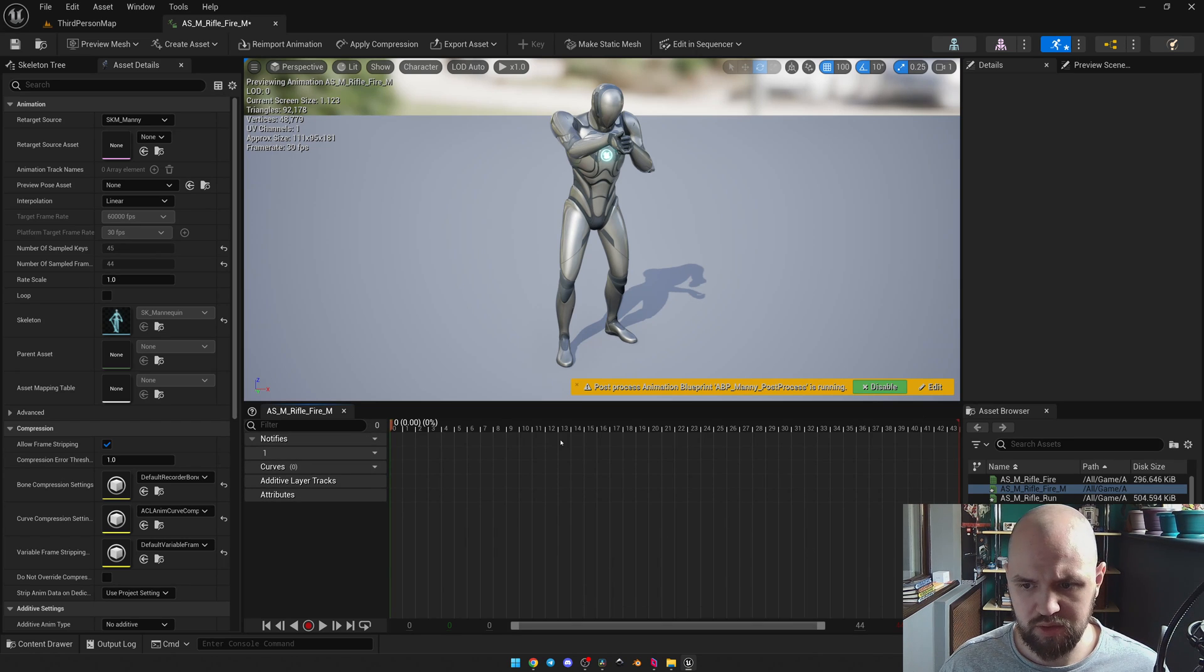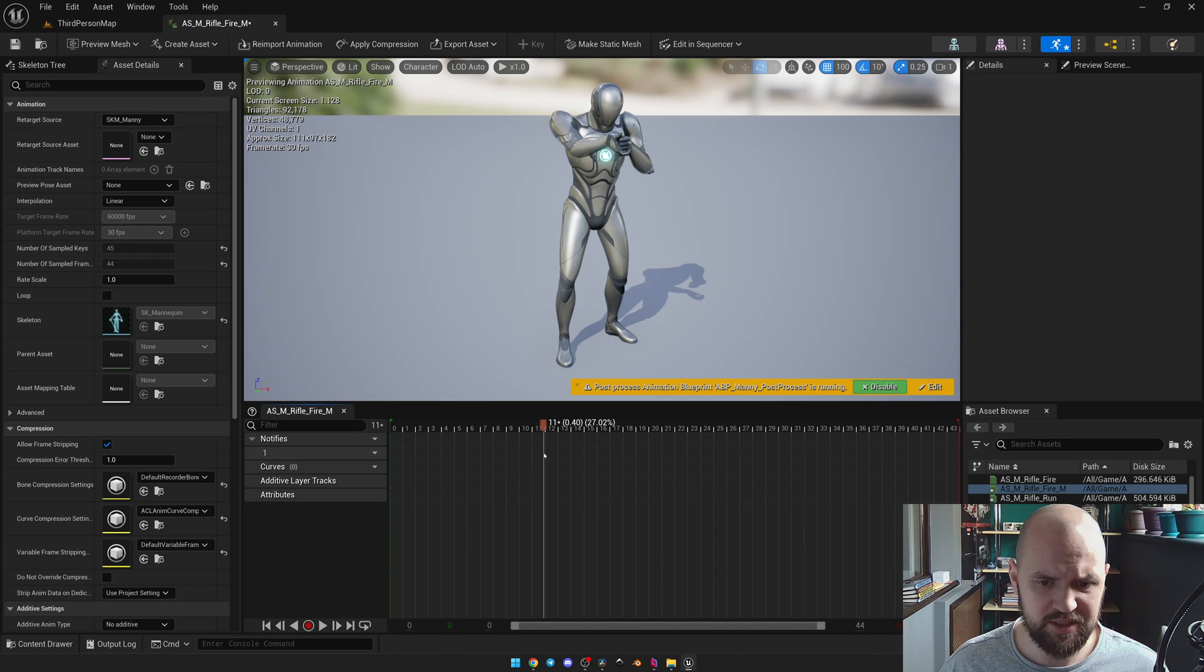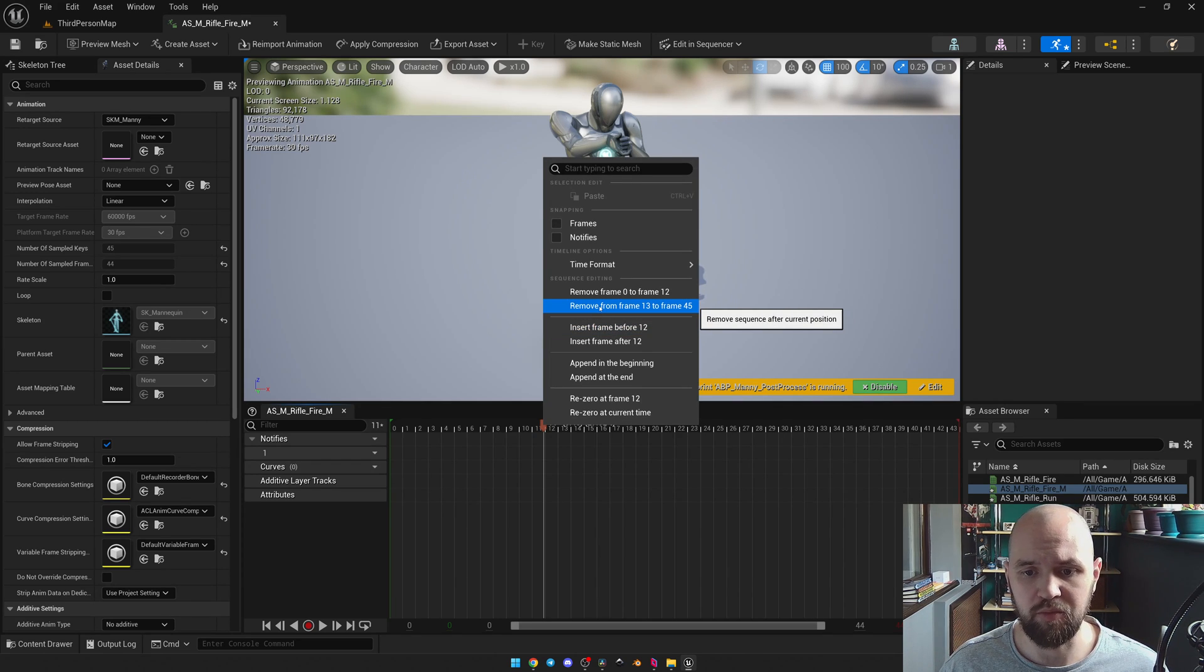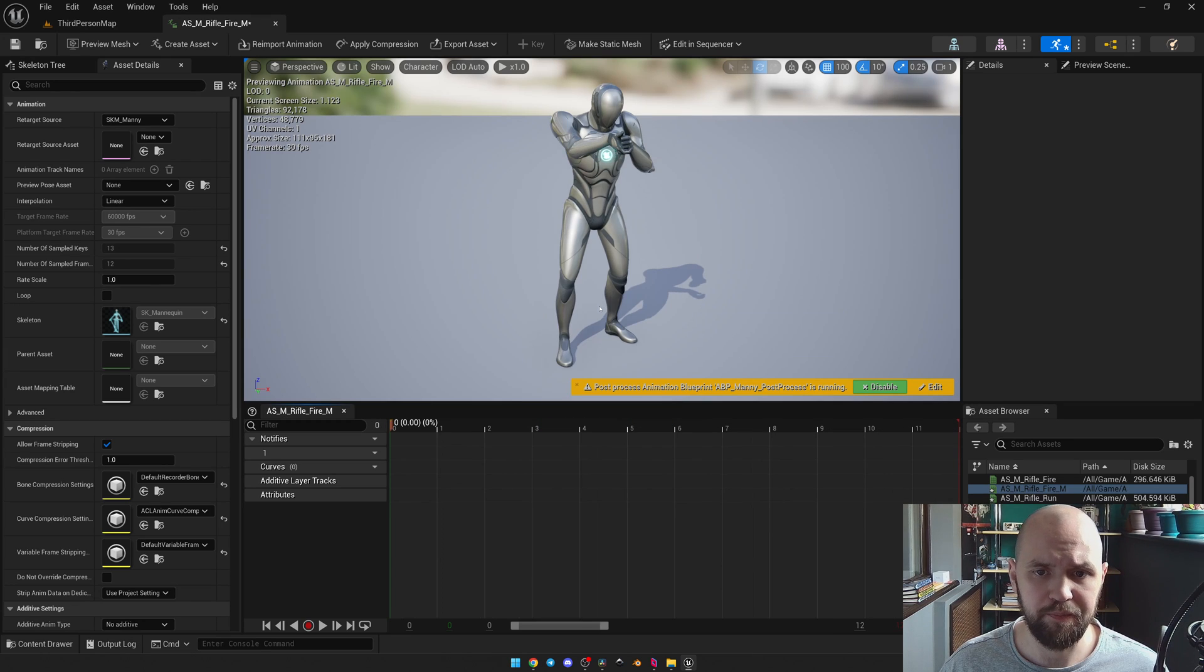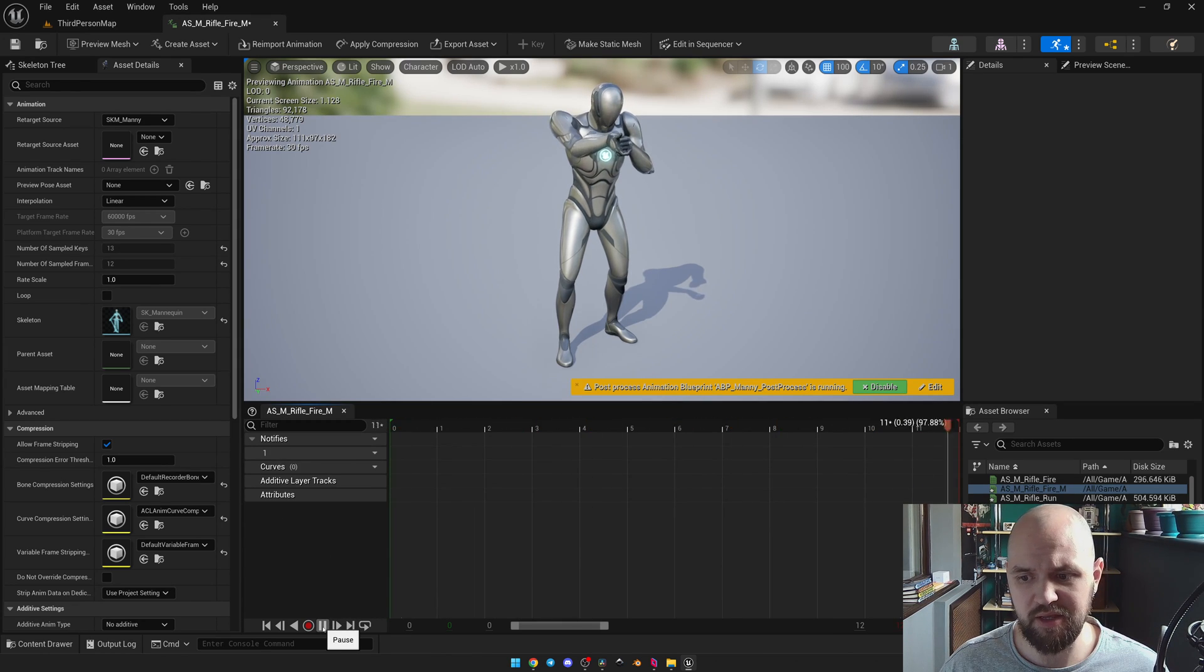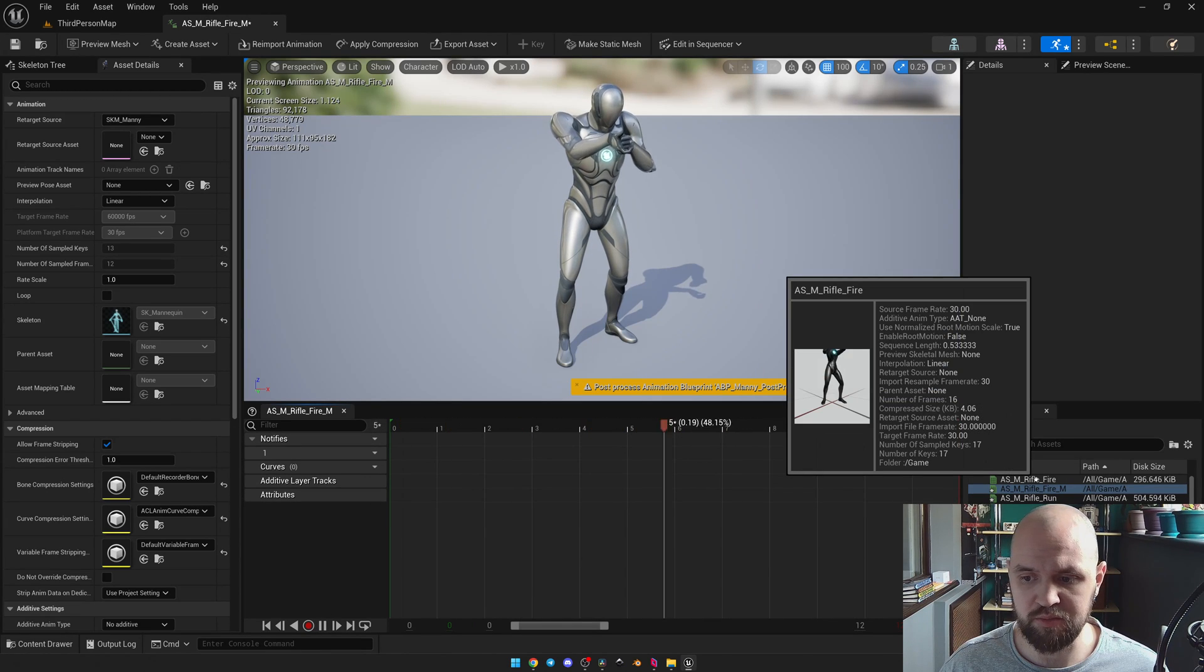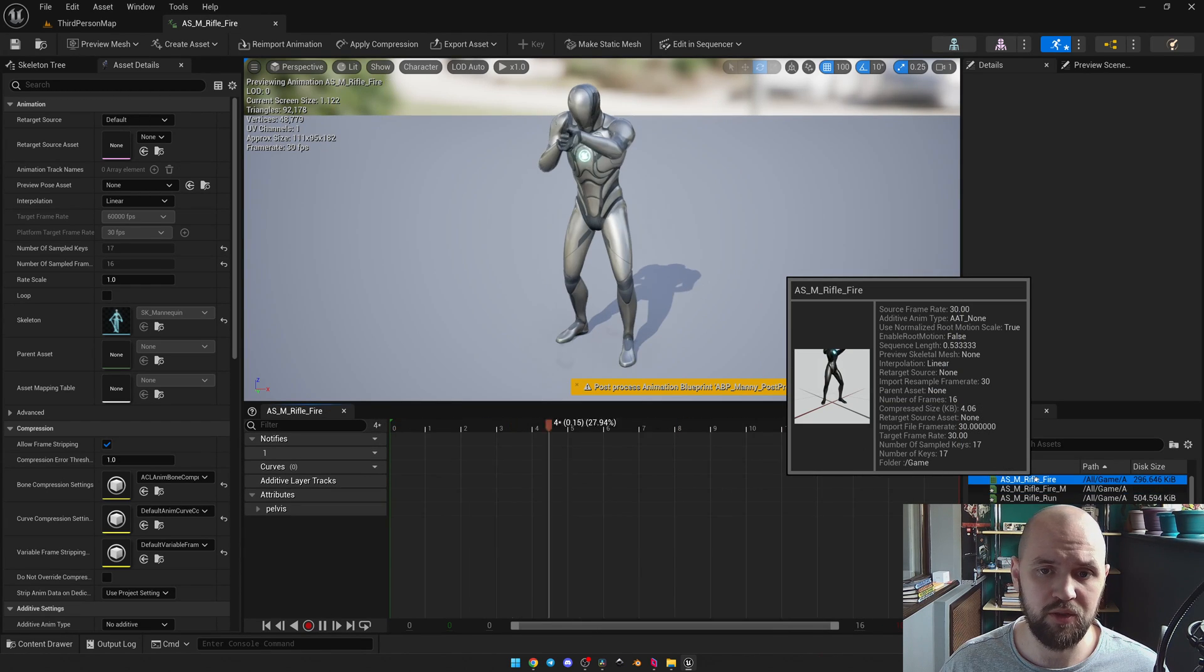Let's go to the end of our animation. Something like this. Do the same. But for next frames. From 13 to 45. Now if we press play. You may see that it looks fine. And it works fine. And we can check the difference between our current animation and the default one.